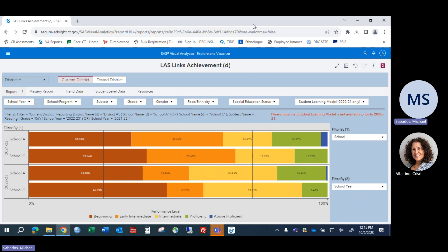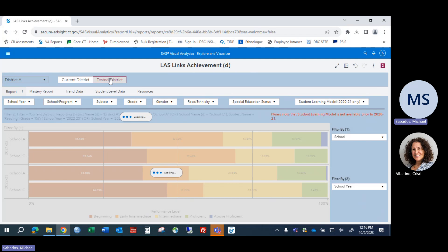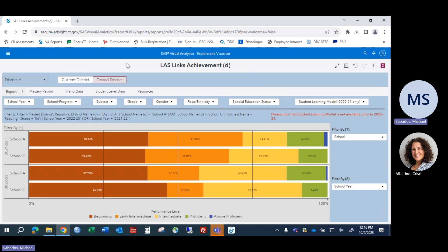It's also good to start out with a clear question: what is it I'm trying to see in the data? If you're really interested in comparing how these two schools did with the students they may have had for a while, select Tested District and then look at that comparison.